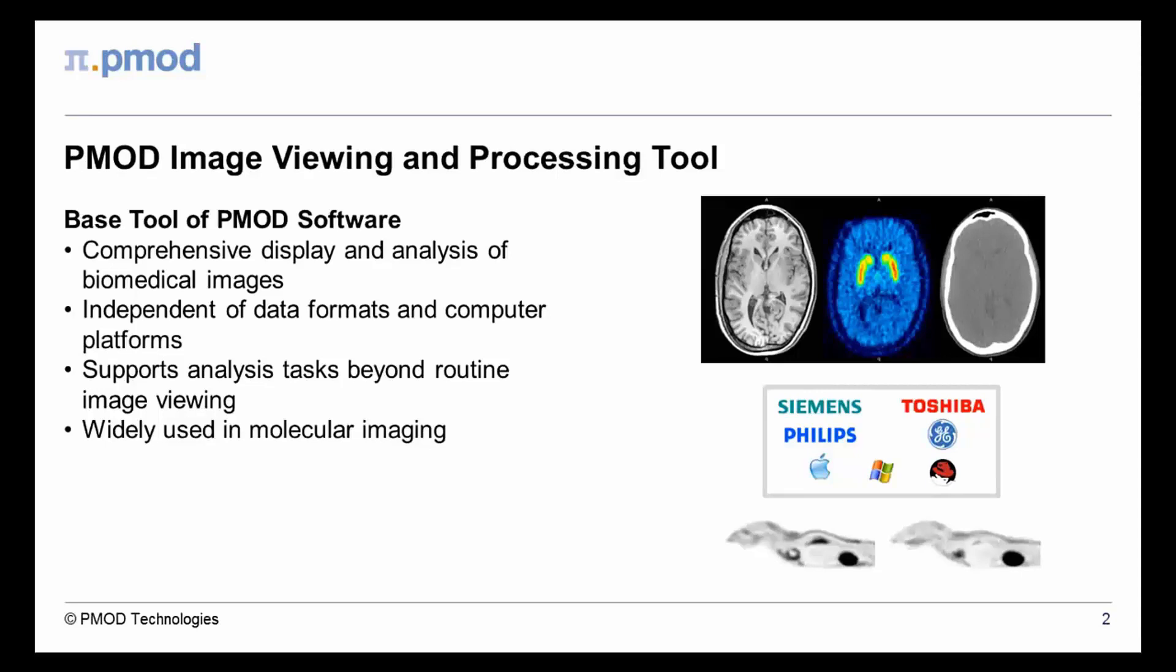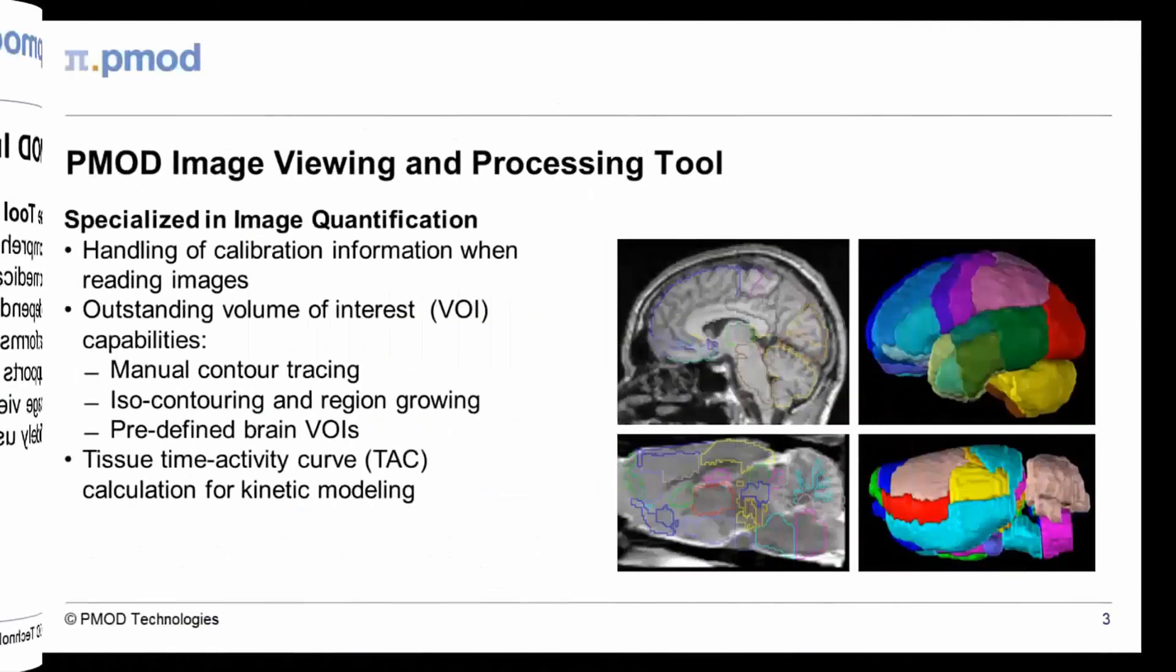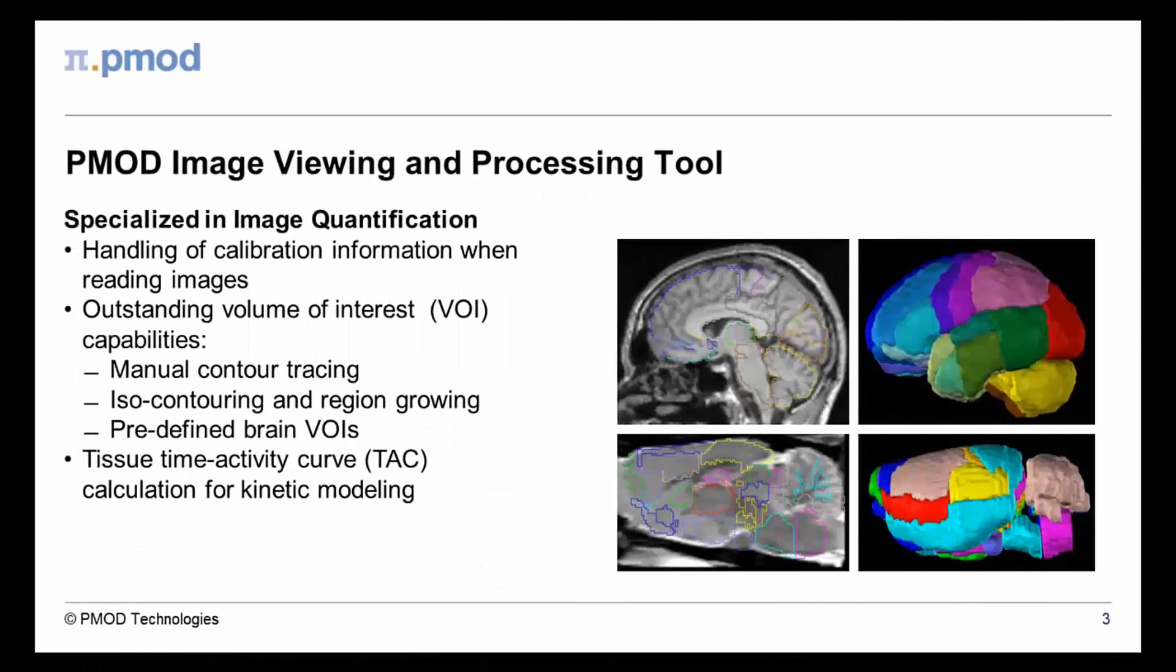Based on these strengths, the PMOD viewing tool has evolved as the essential companion to many researchers in molecular imaging. PMOD's core domain is image quantification.